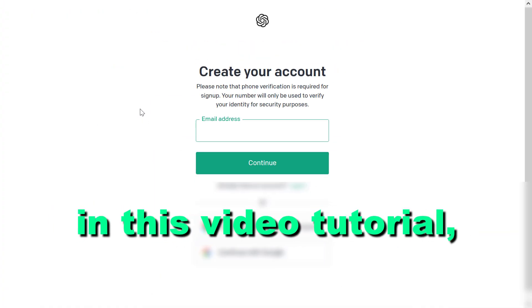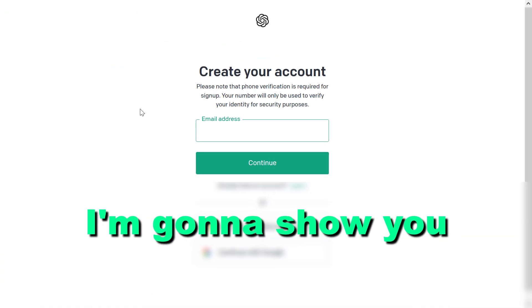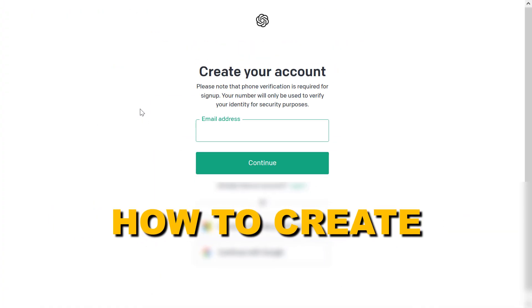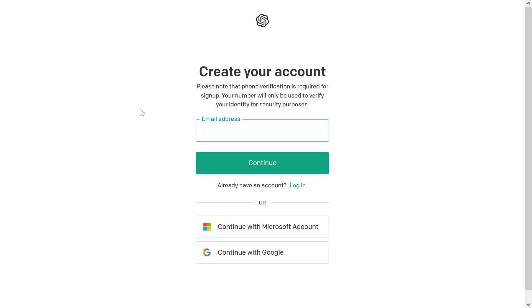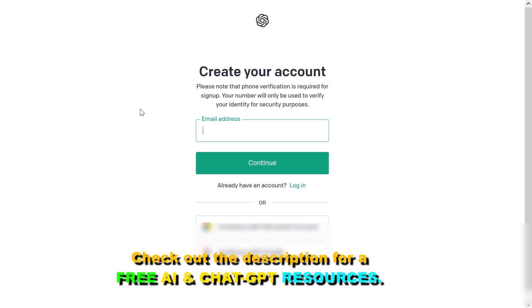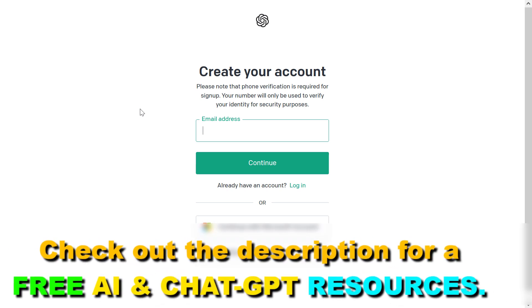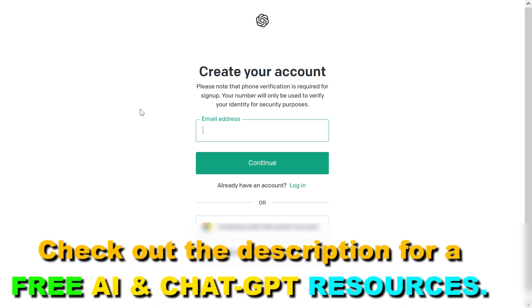Hey everybody, in this video tutorial, I'm going to show you how to create an OpenAI account so you can use all products of OpenAI, such as GPT. You'll also be able to access their GPT APIs and many other products like DALL-E and more.